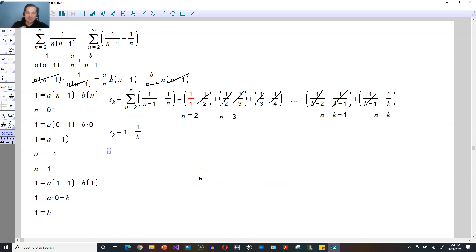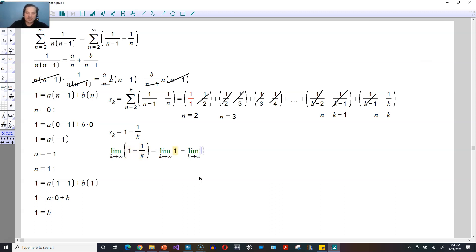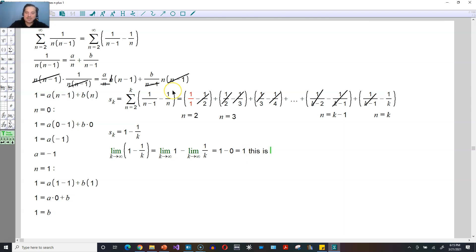What you can do now is simply take the limit. It's going to be the limit as k goes to positive infinity of 1 minus 1 divided by k. Distributing the limit, the limit of 1 is just 1, and the limit of 1 over k as k approaches infinity is 0 because you're dividing by something getting ever bigger. So it's going to be 1 minus 0, which is equal to 1. This is the sum of the series.